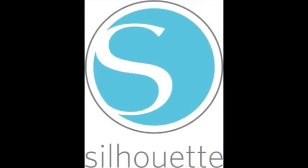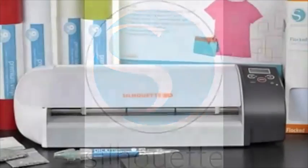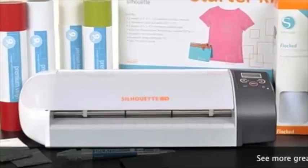Thanks for watching Silhouette Studio 101. For more information, please check out some of our other demo videos.